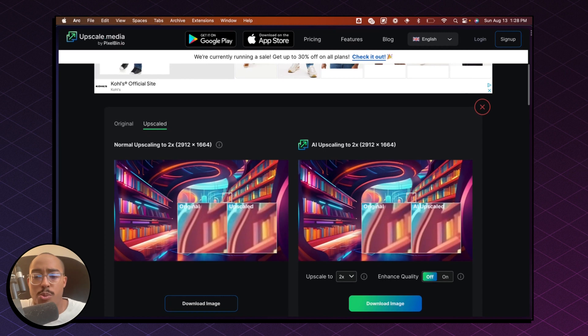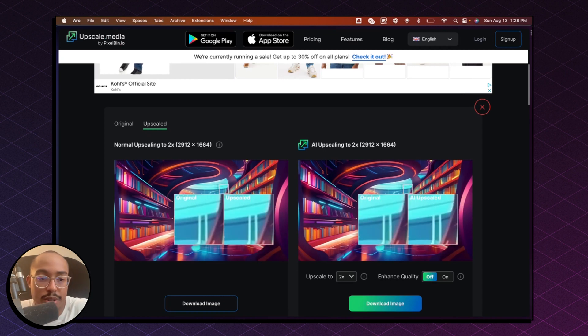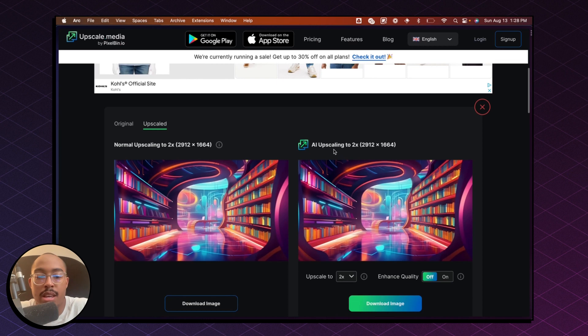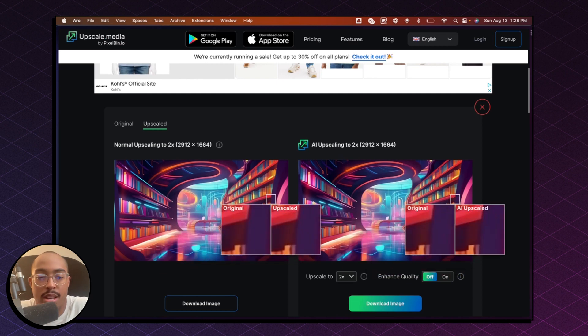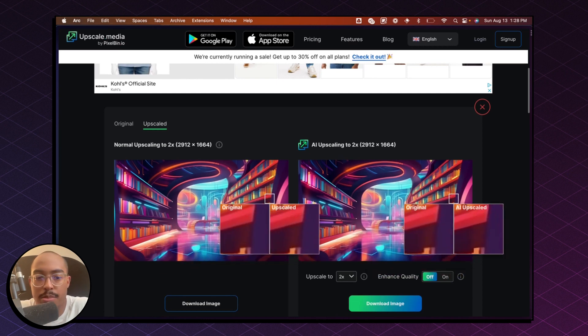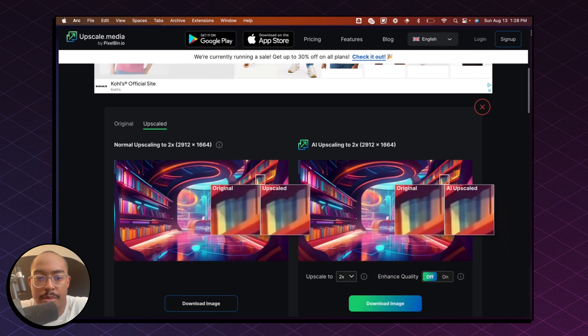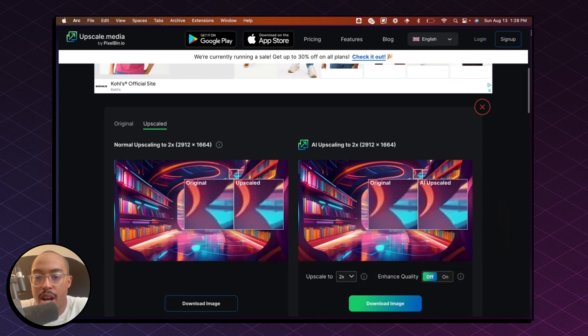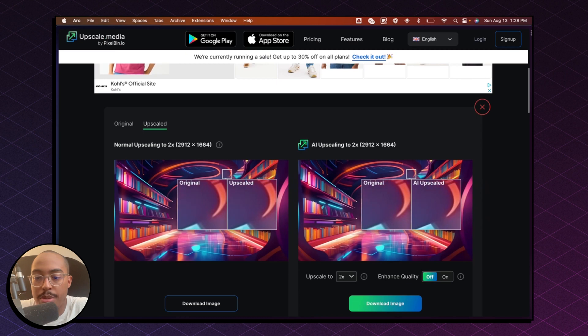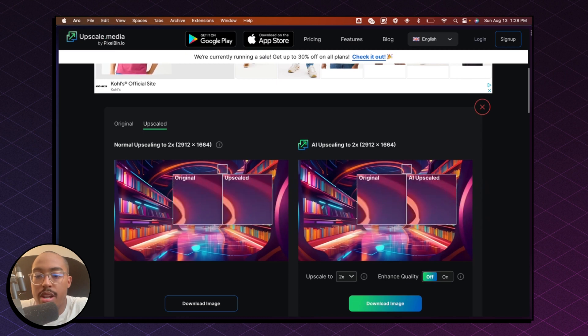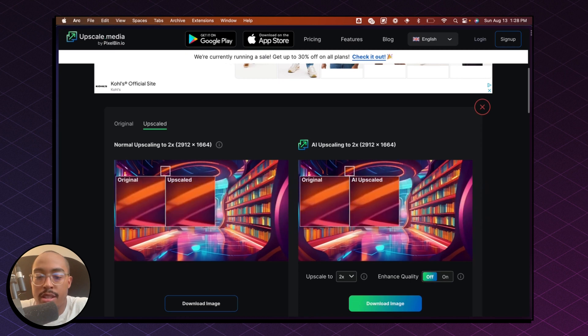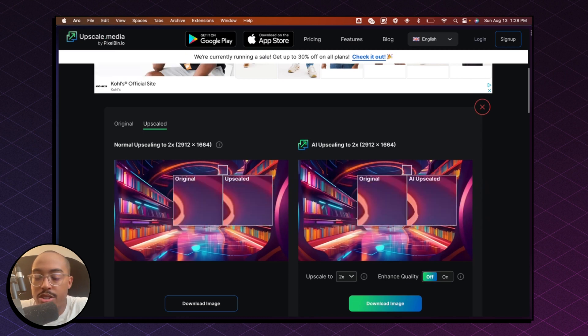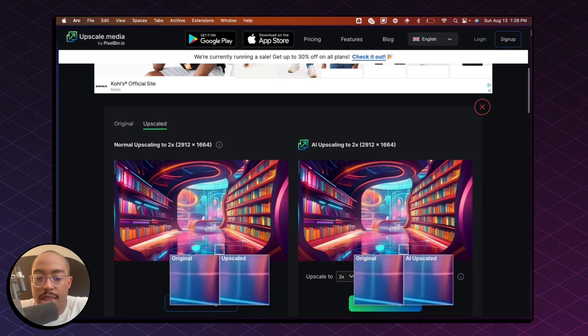To be honest, I'm not too sure what the difference is between normal upscaling versus AI upscaling. I always do the AI upscaling. It just looks a bit better in my opinion, just a bit more crisp. The tones are a bit darker and the light is a bit lighter. So I just like that one.